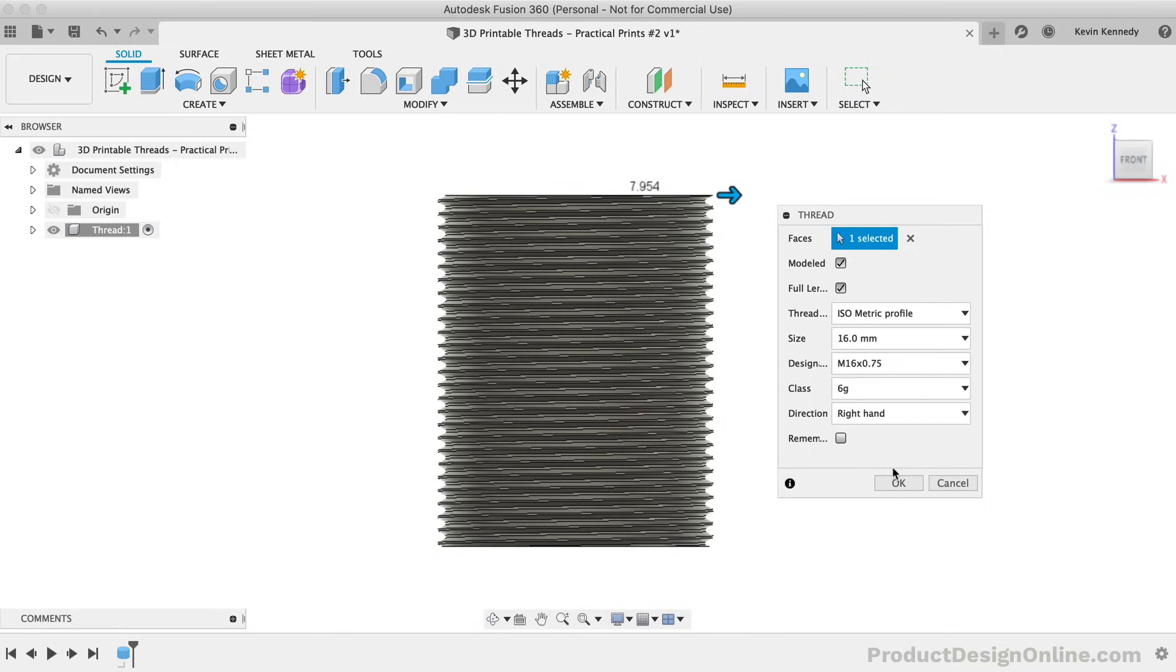If you're going to 3D print a thread, the pitch is one area that takes some trial and error. A lot of pitches that can be used for metal threads simply will not print well due to their close proximity, not working with the tolerances of a 3D printer.